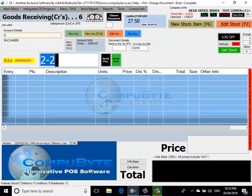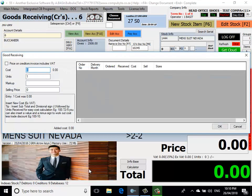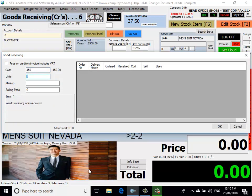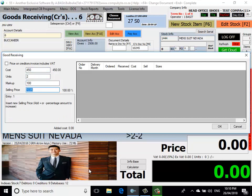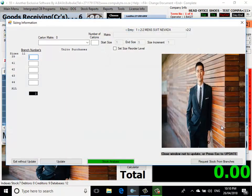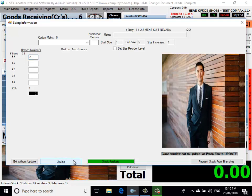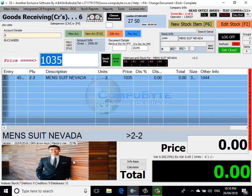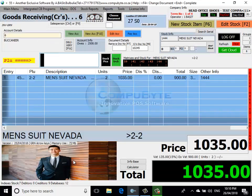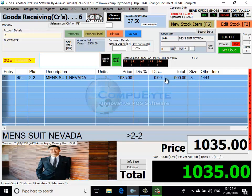I press enter. I put in the cost of the suit. I put in the number of units I received. I put in the markup, and it will give me my selling price including VAT. I click on the OK button. And now I put in the size that I received. I received two sizes 39, and I update it. It gives me the selling price, which is 1035. I accept it. And now I've inserted my stock item.